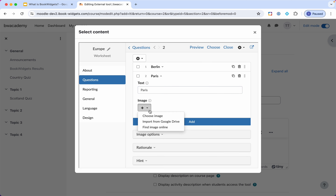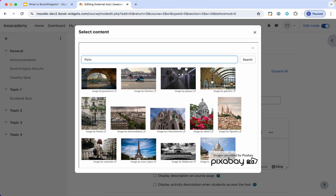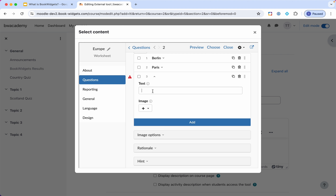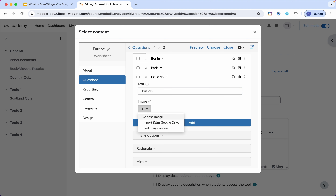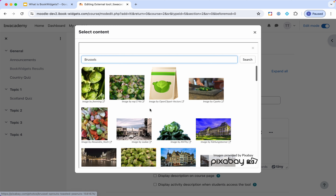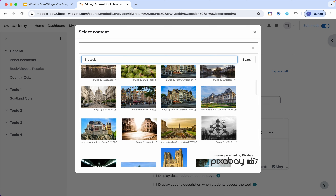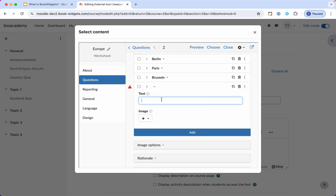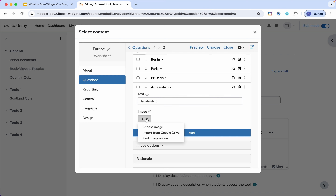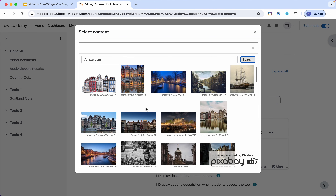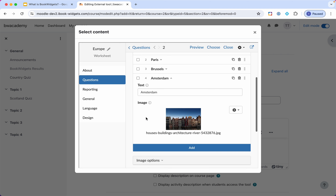I can do the same for Paris — find image online, search 'Paris,' and I'll probably get a picture of the Eiffel Tower. What's even better is that this image library is called Pixabay — it's an image library with rights-free images, so you'll not have any issues with copyrights for these images. I'll add another one for Amsterdam. I'm not mixing up the pictures and the words, because BookWidgets will do so automatically.